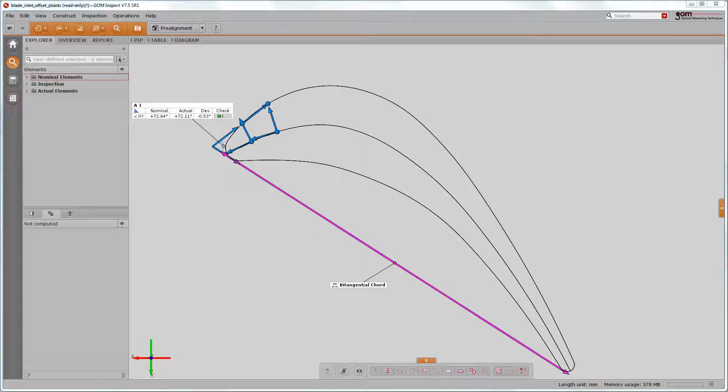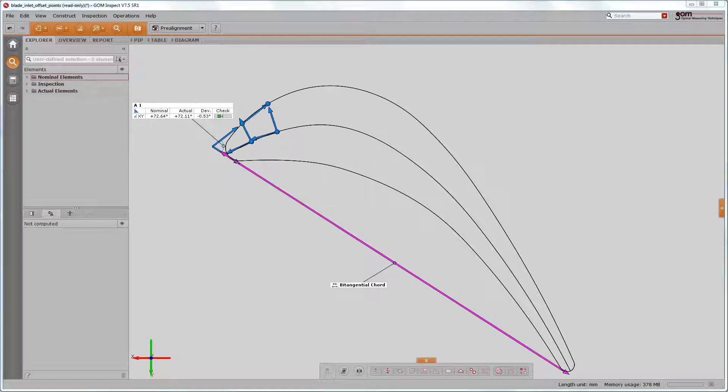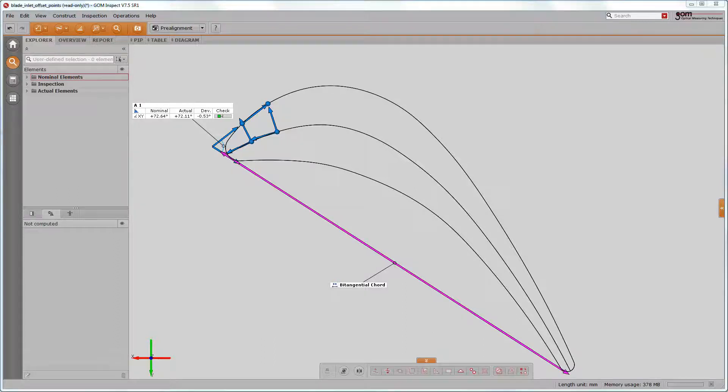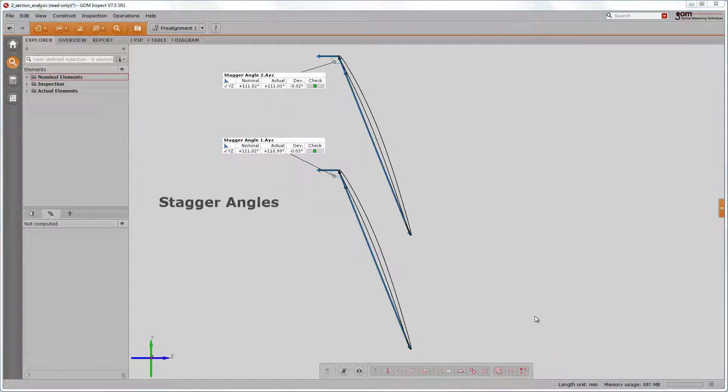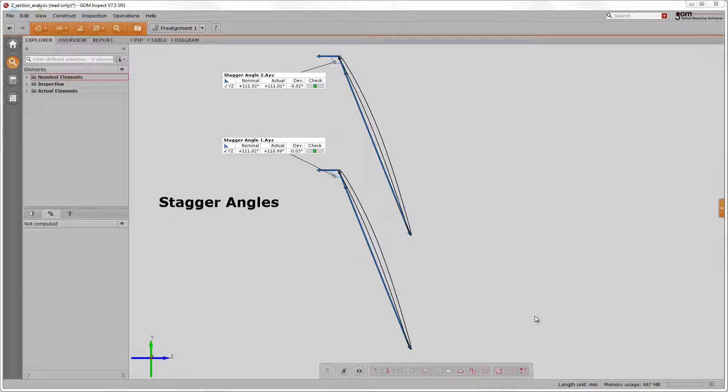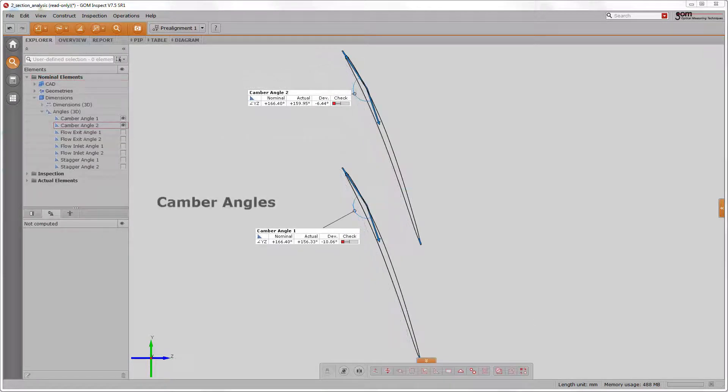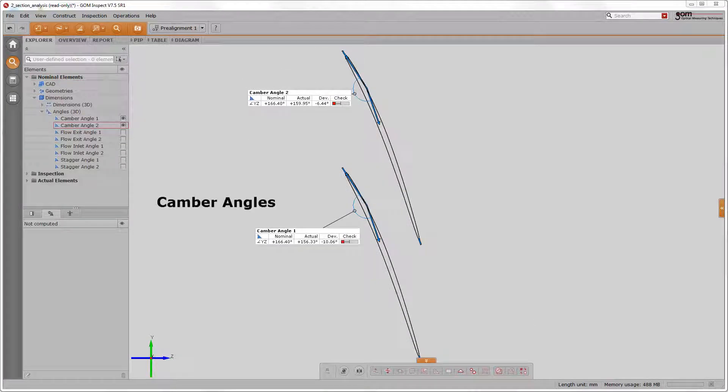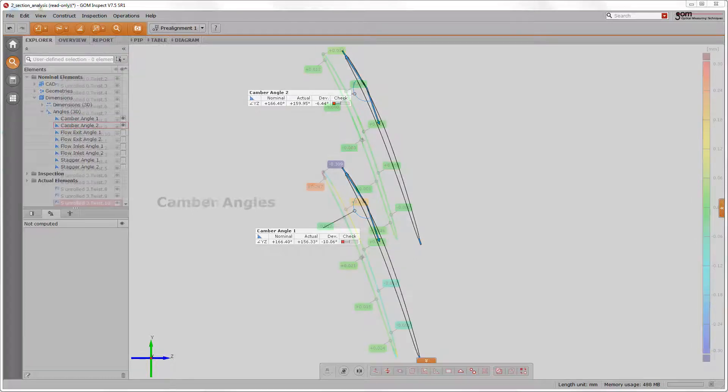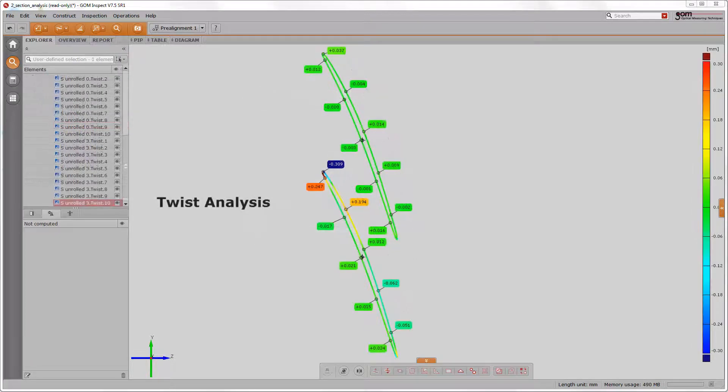Other approaches for an inlet and exit angle can be accomplished too, like in this example. Use the standard blade functionalities in combination with all other powerful inspection functions within GOM Inspect to fulfill your own company specific or blade type specific approaches.